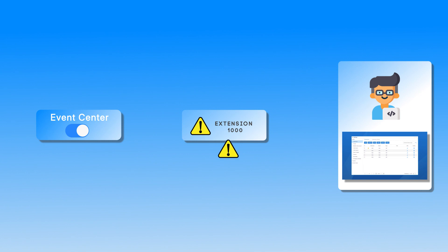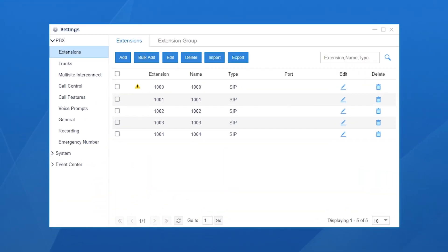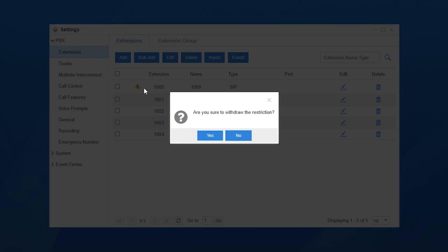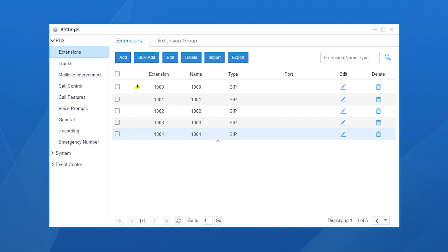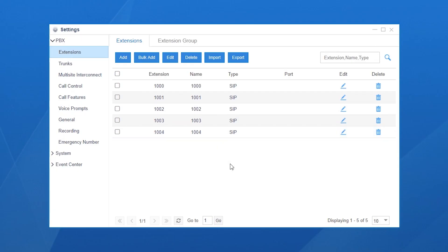If an extension is blocked by mistake, don't worry. Find that extension, click on the warning sign and clear the alarm. Now, the extension user will be able to make outgoing calls normally.